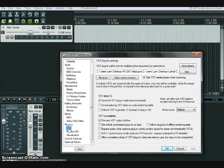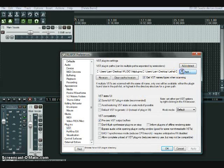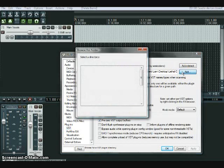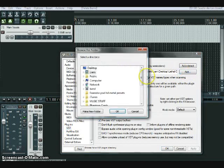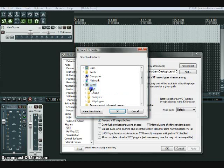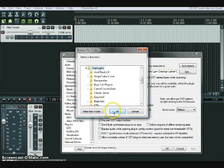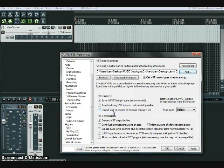If you haven't set your plugins path, you'll need to go to Add, select wherever your plugins are located on your computer, and click Rescan — it will load all the plugins.